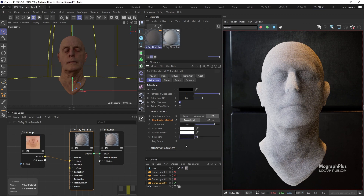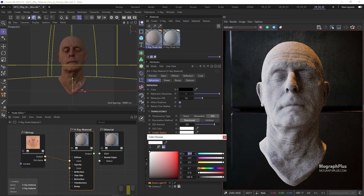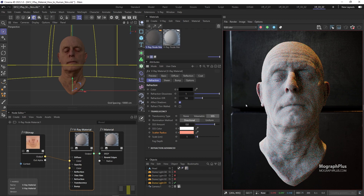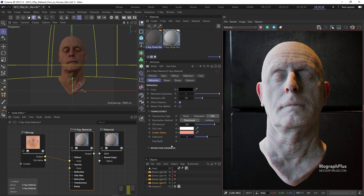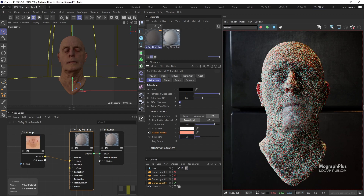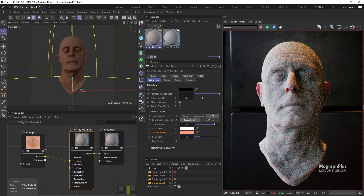Change the scatter radius color to this orangish red, with the RGB values of 255, 85 and 60. Now we can try increasing the scale value to get what we want — probably around 2 centimeters would be enough. And now let's connect the head color texture to the subsurface scattering color input as well.